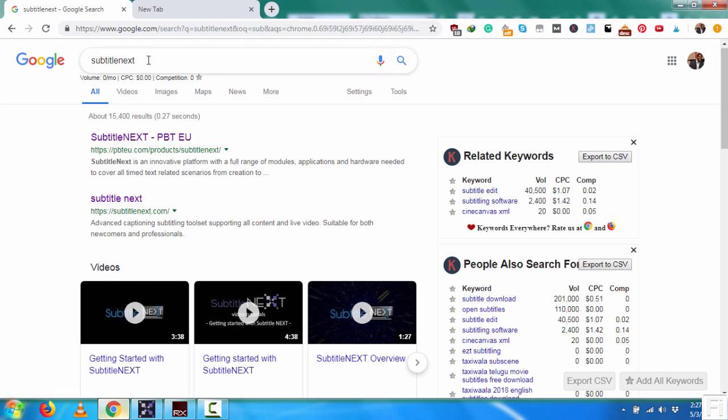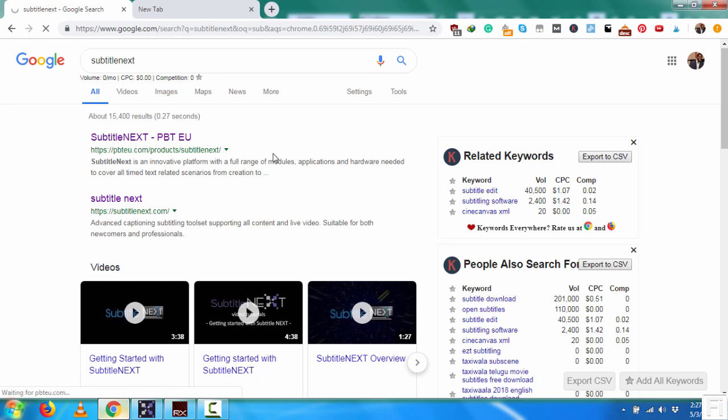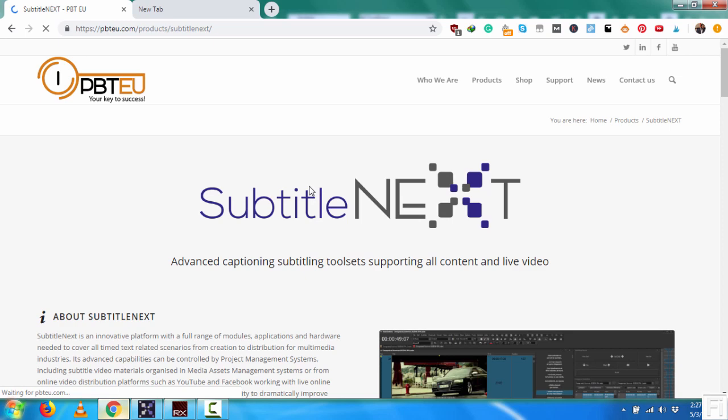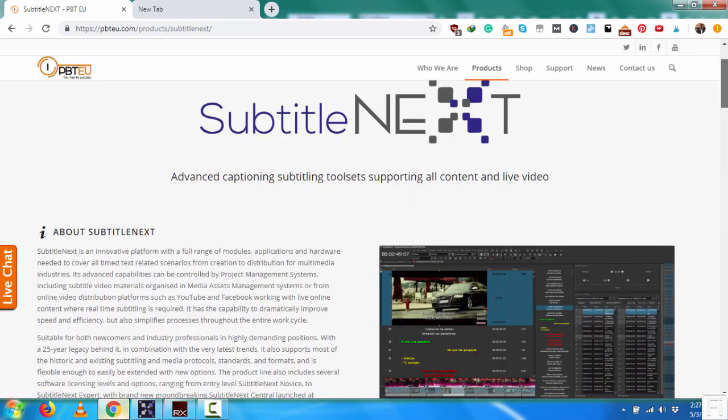So just SubtitleNext, it's by PBT EU. And it basically comes in three levels: the individual, the enterprise, and the platform.